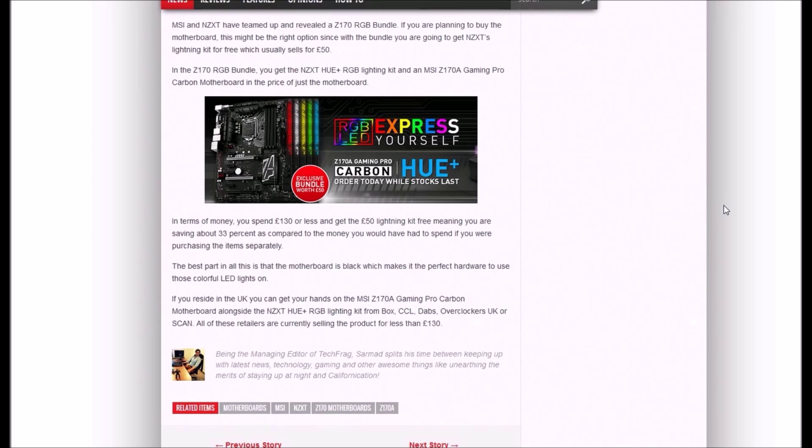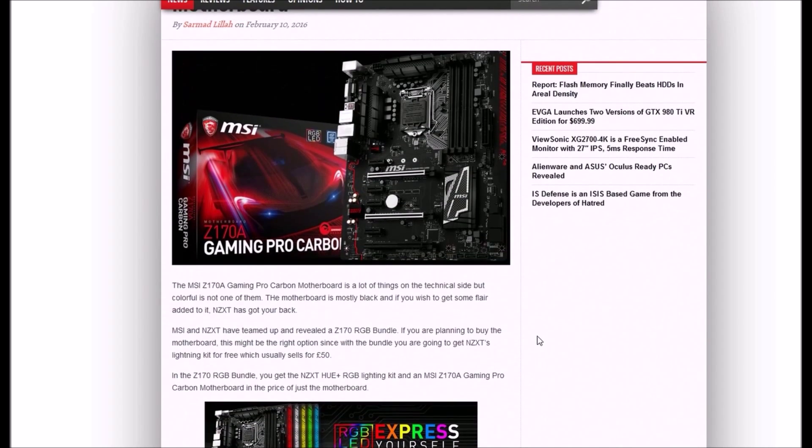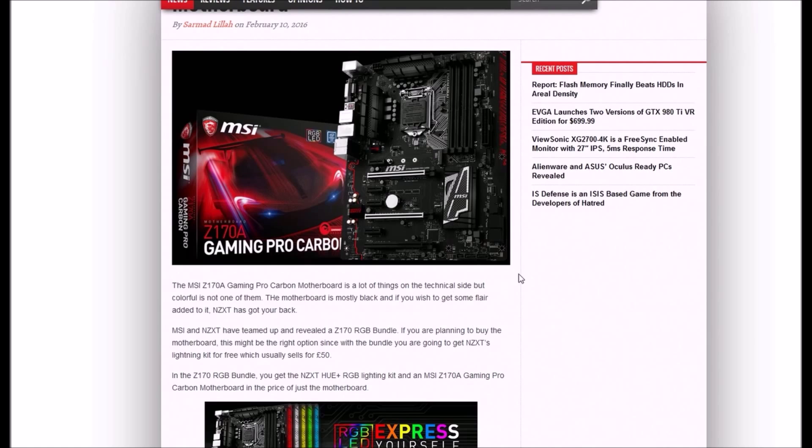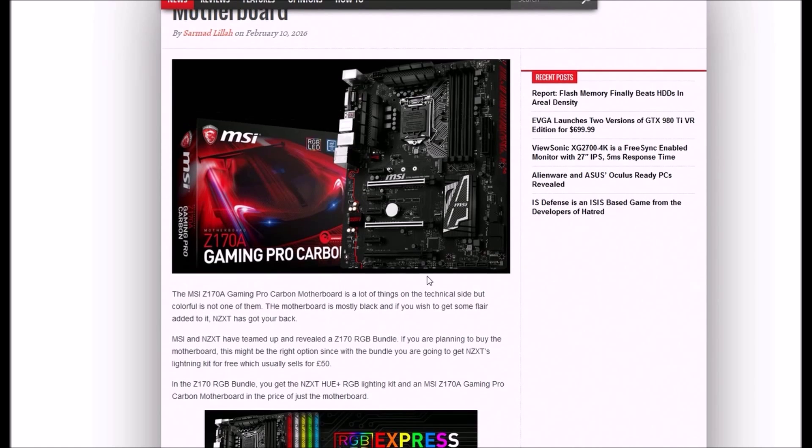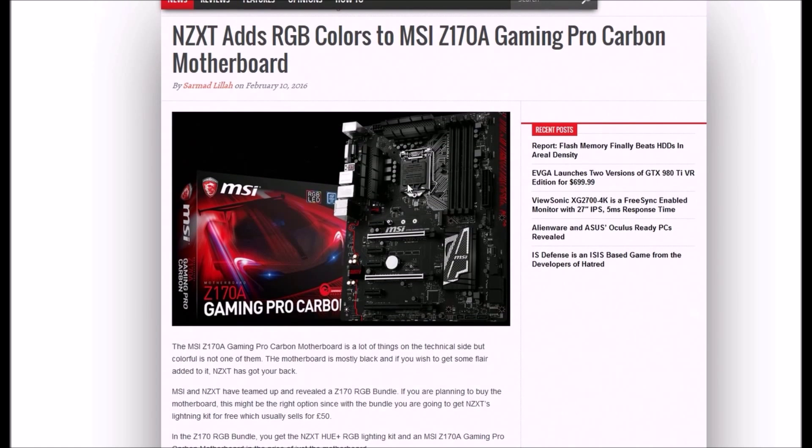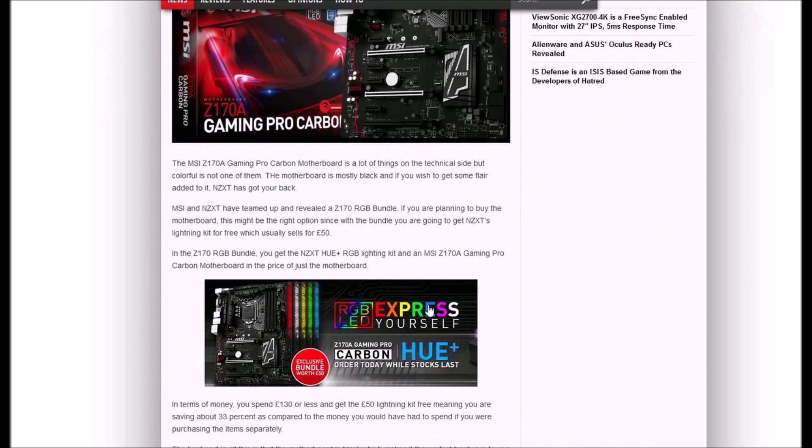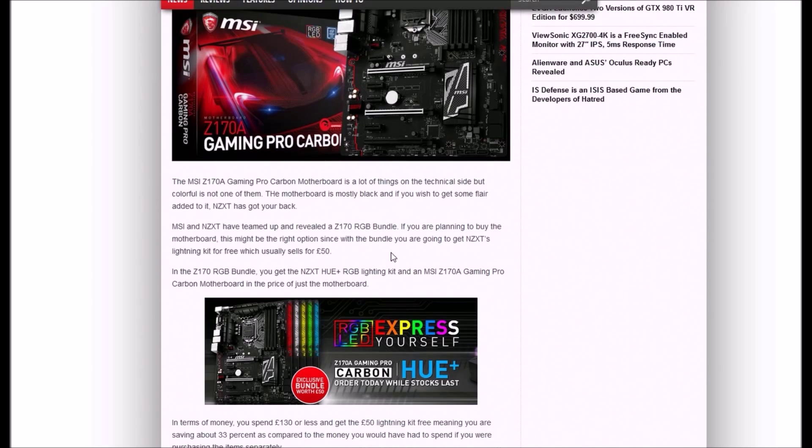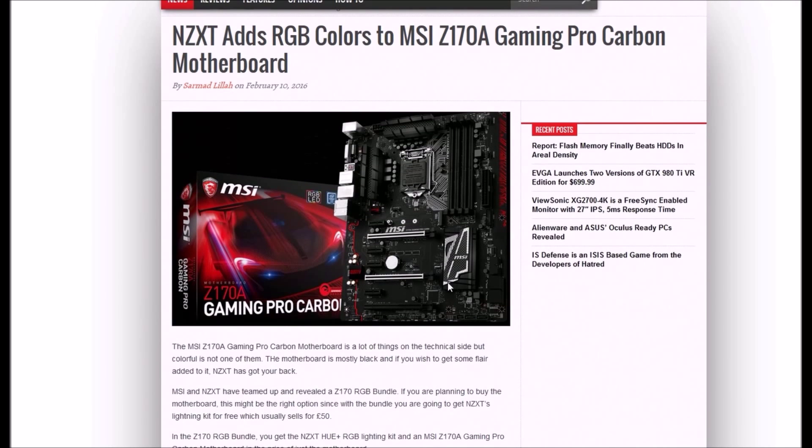Nice. I honestly thought they would actually come with built-in lighting, but it's only bundled. Anyway, it's going to be nice. You get a bundle saving 30%, which is really nice. Thanks for watching, guys. Please like, share, subscribe, and consider purchasing this motherboard. Thank you very much.